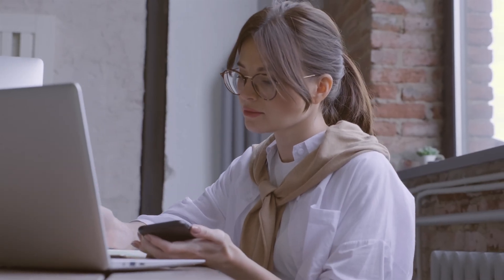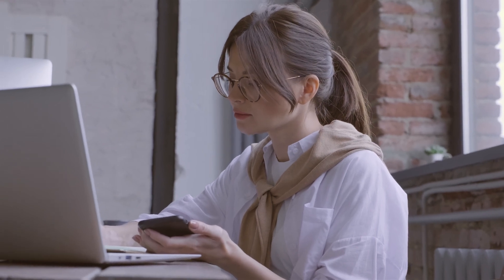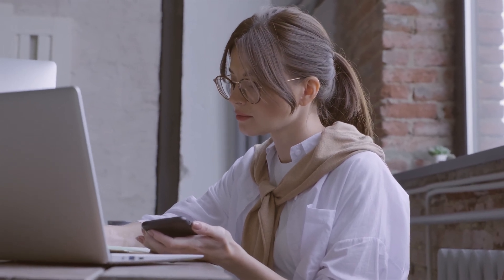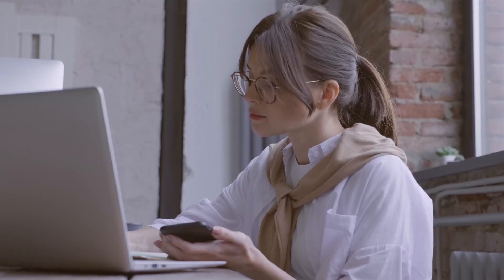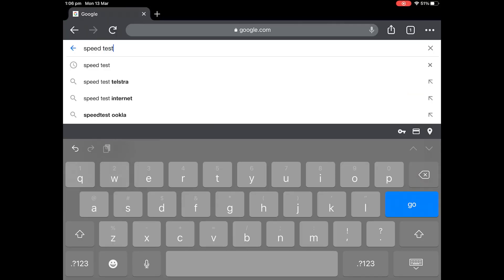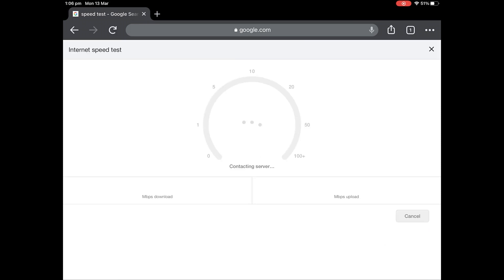First, check your internet connection is working and that it's running at the speeds required for Cricut Design Space. You can check this by going to Google and typing in speed test then running a speed test from Google search.